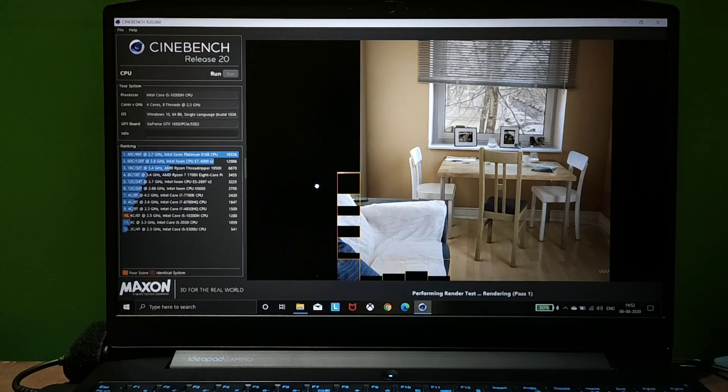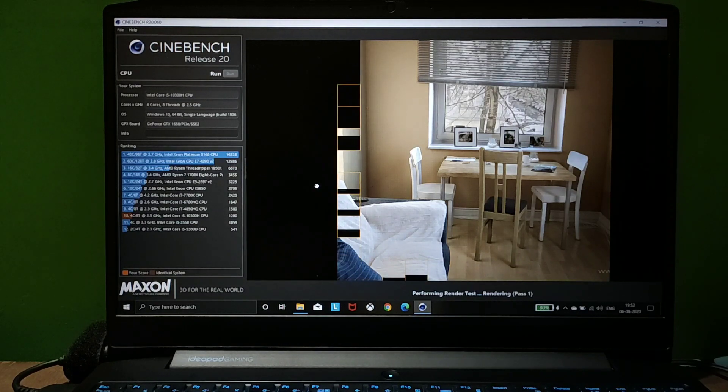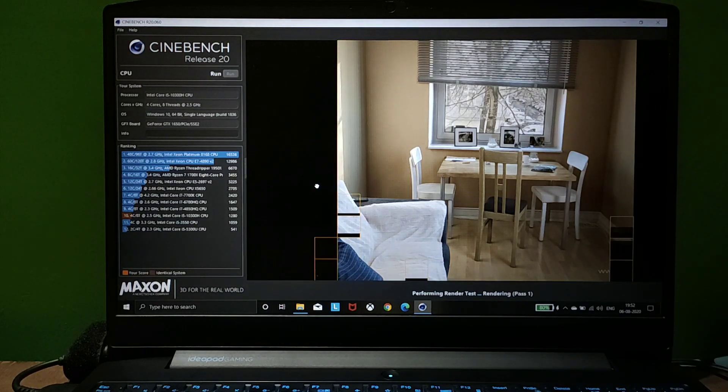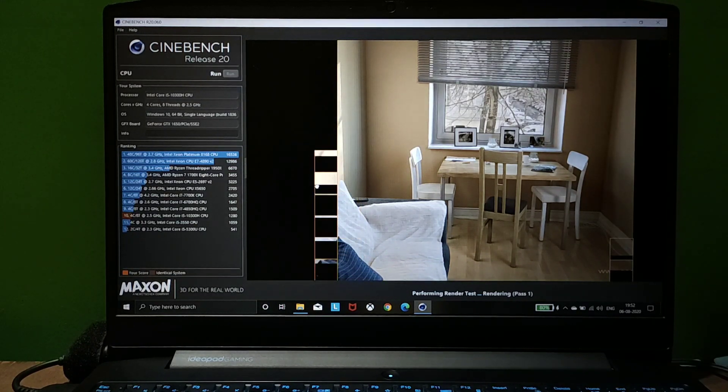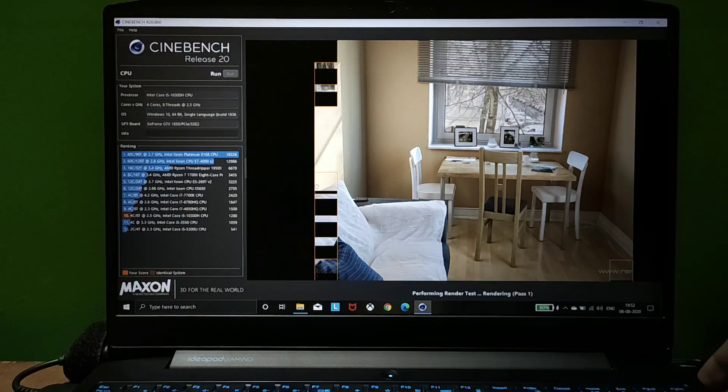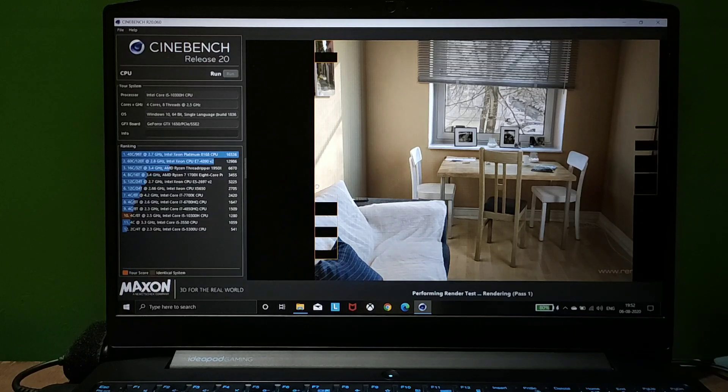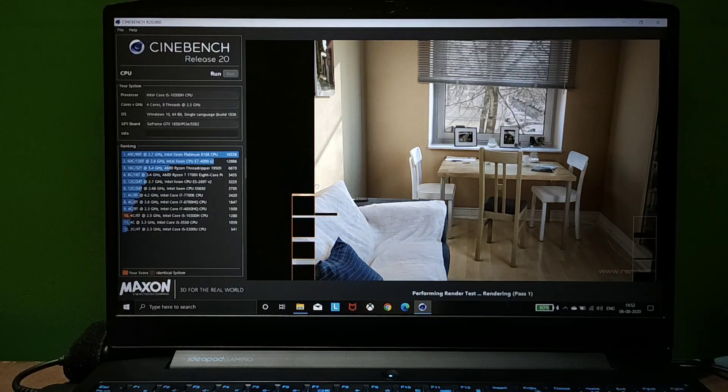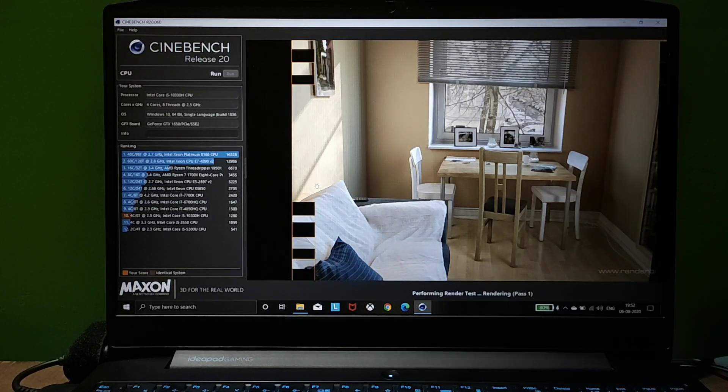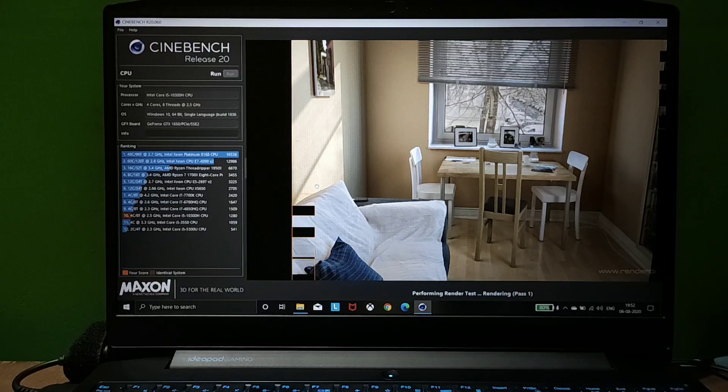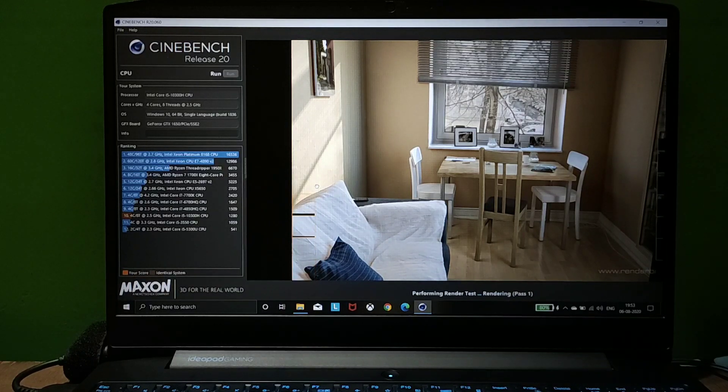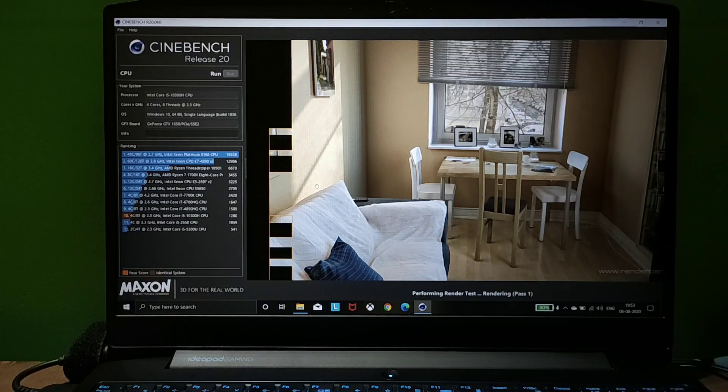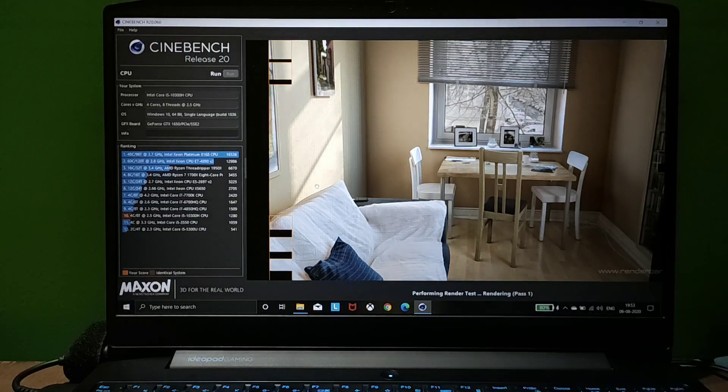While it's rendering, let's talk about availability. This laptop is available at 64,500 rupees on Flipkart. It's the best deal right now. Sales are going on, so you can purchase it. I'll mention the link in the description.